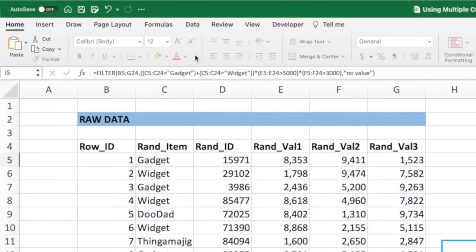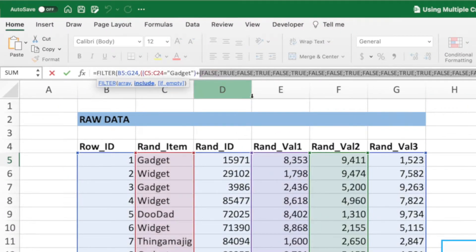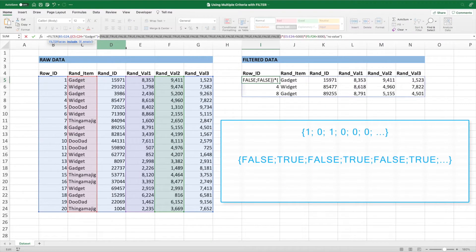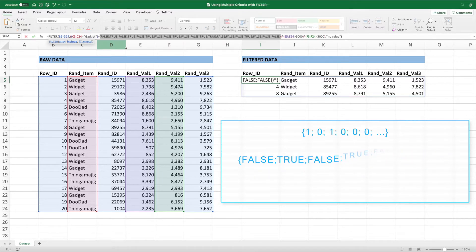Let's press escape and then evaluate the second check by highlighting it and pressing F9. Again, we get an array of trues and falses. This time the trues correspond to widgets and the falses are for anything else. Again, we'll reimagine this array as ones and zeros.